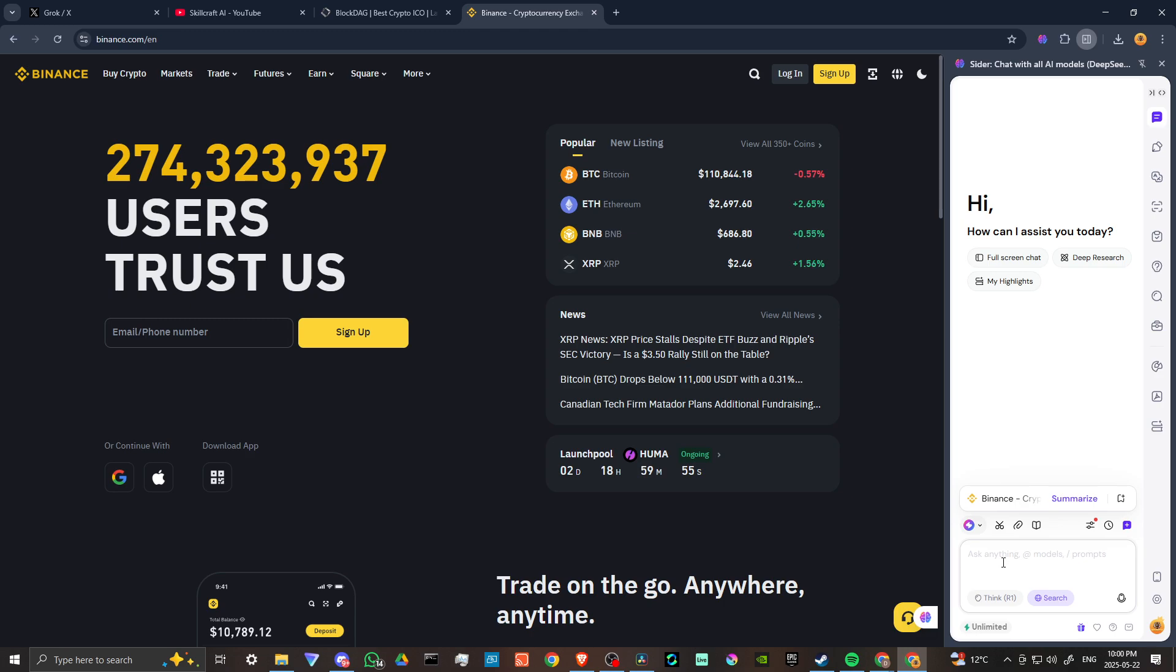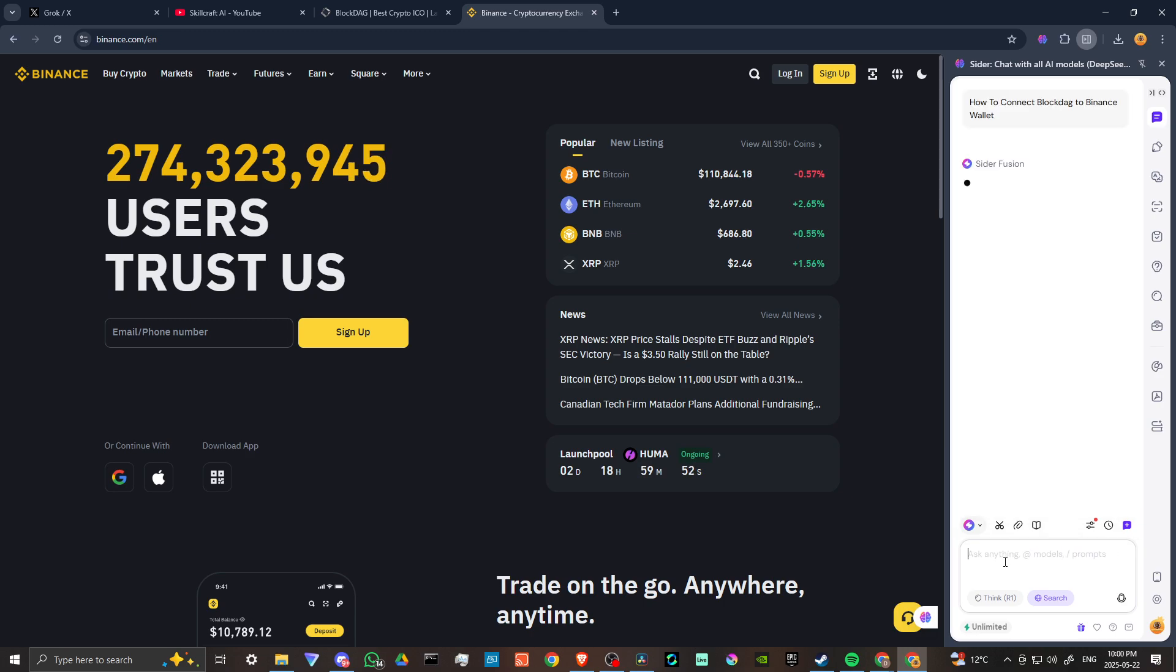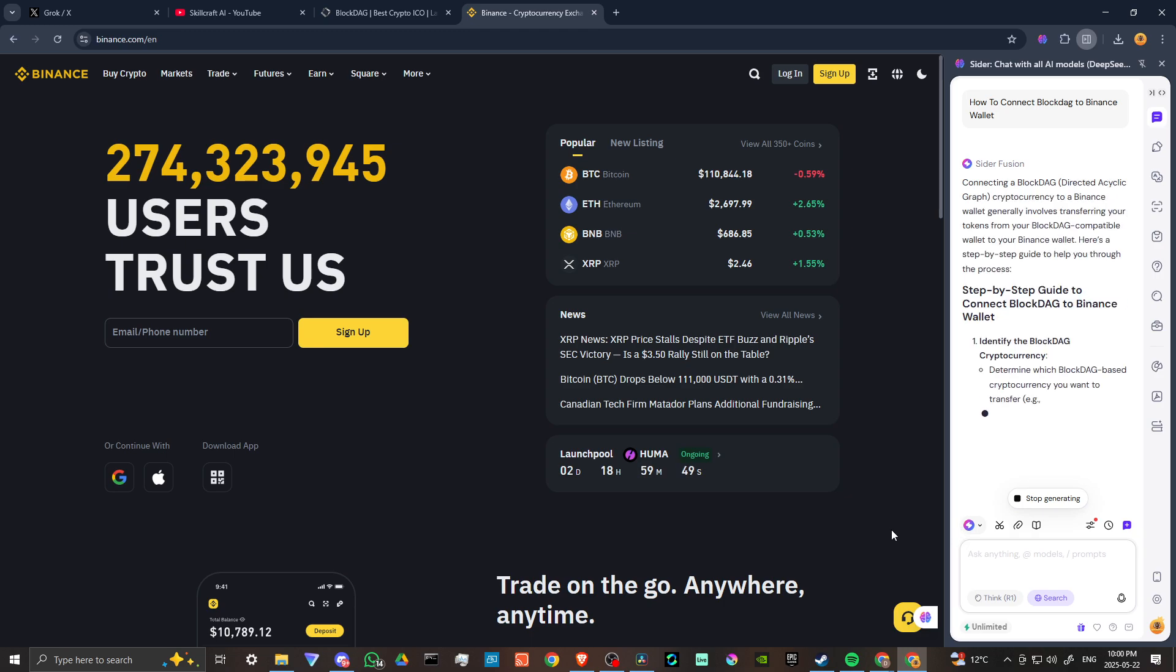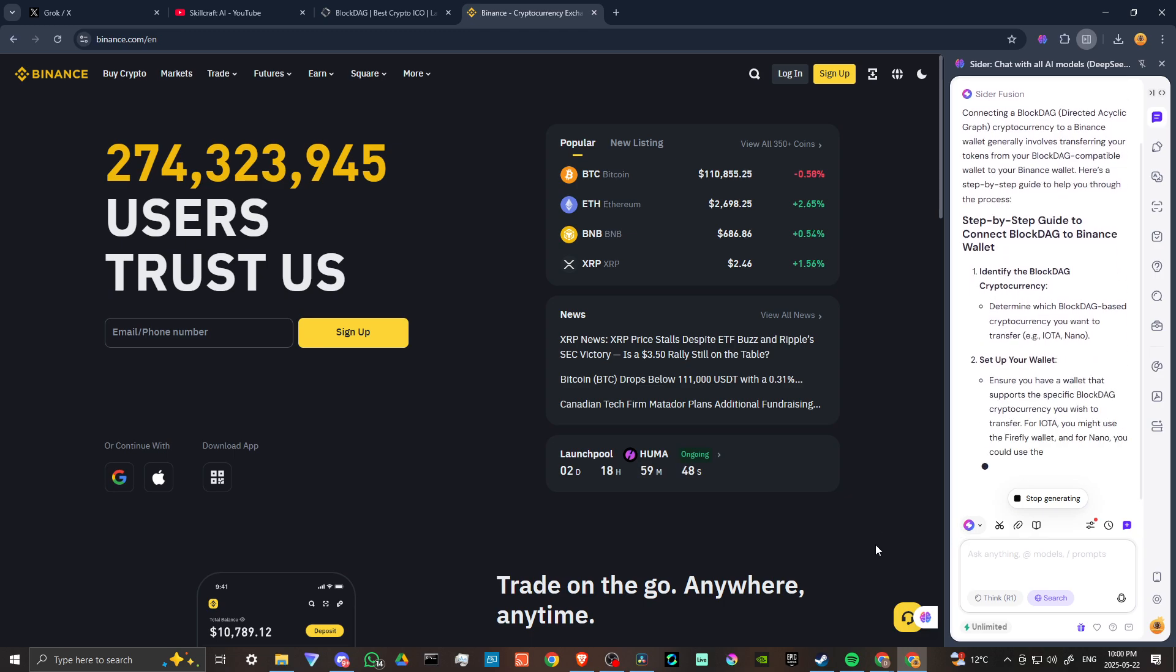CIDR is a fantastic extension for your Chrome browser that allows you to ask questions of the top AI models available and get the answers that you're looking for.